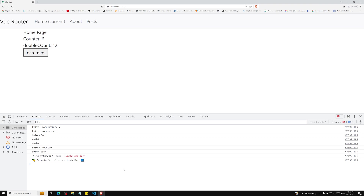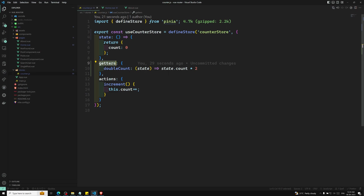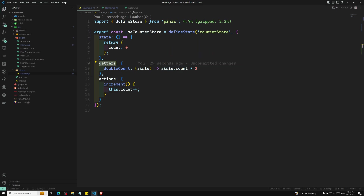This is using the Options API. The options object takes three properties: state, getters, and actions. Getters are for manipulating state — they are computed properties. Options store is simple and a great way to get started with Pinia. The next format is a setup store, which we will see in the next video.